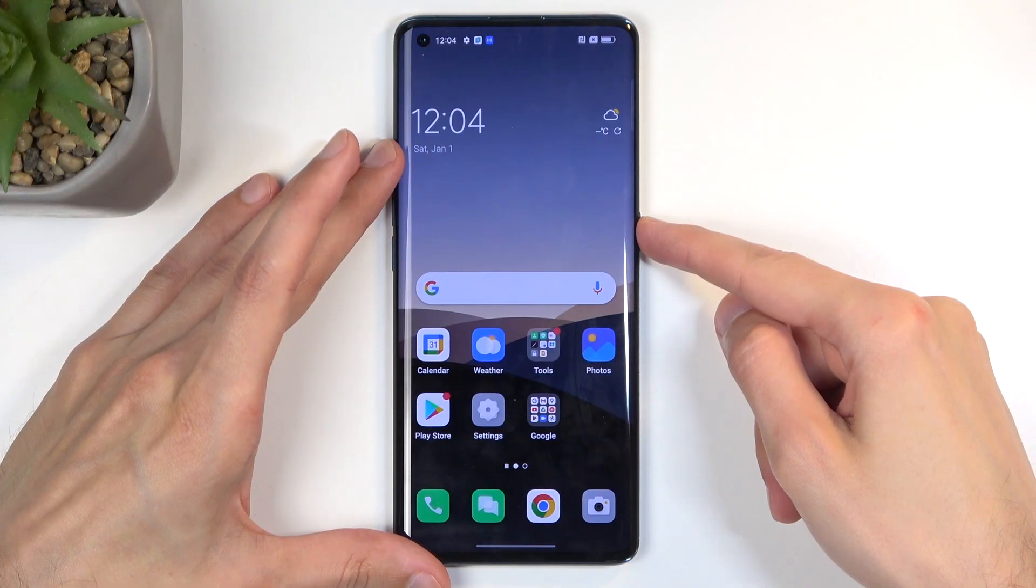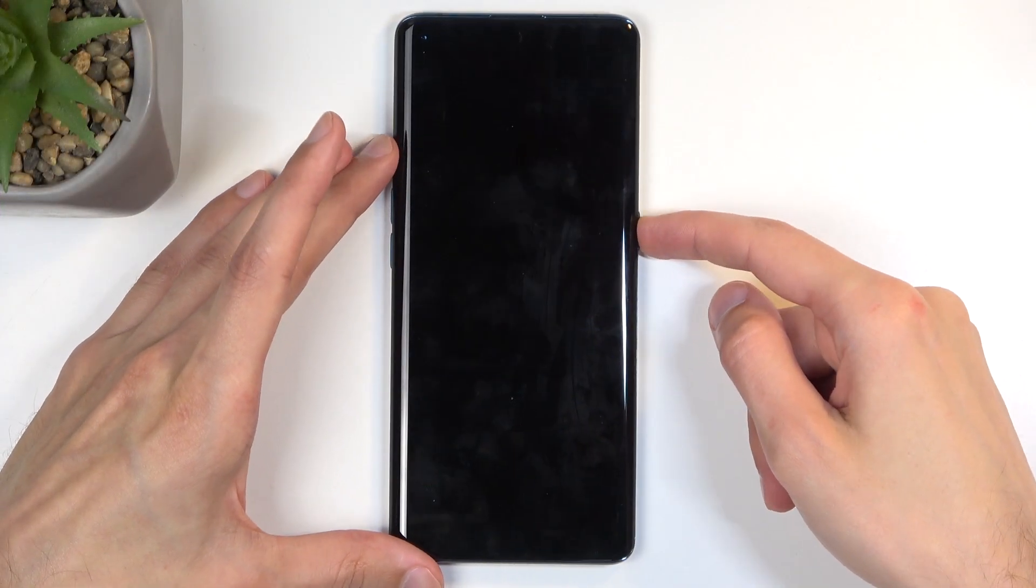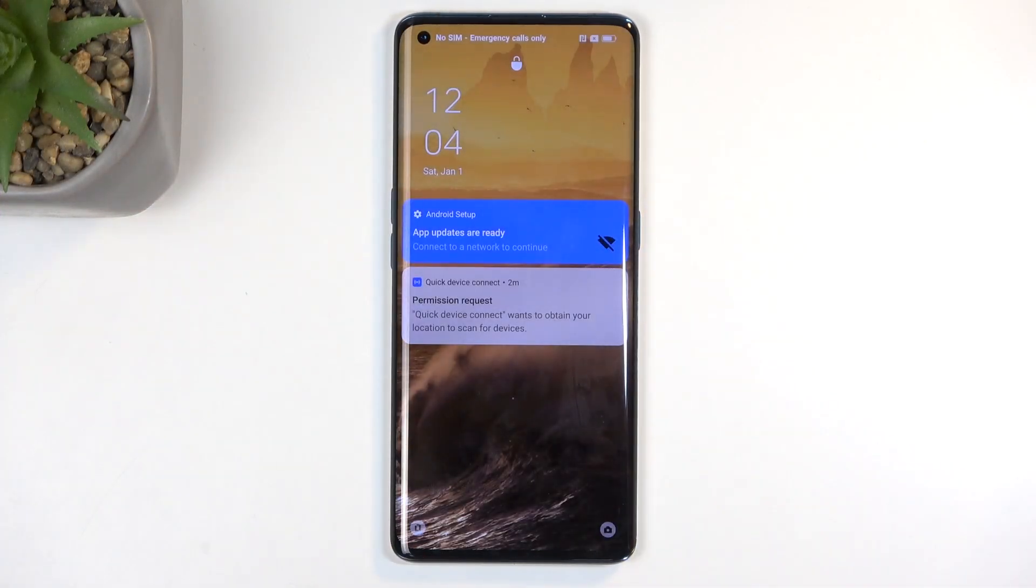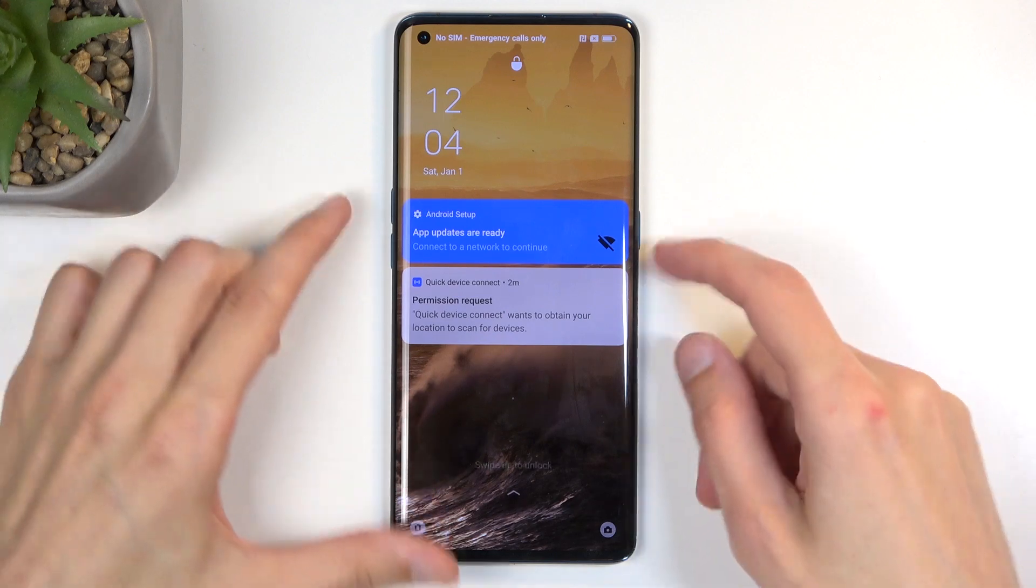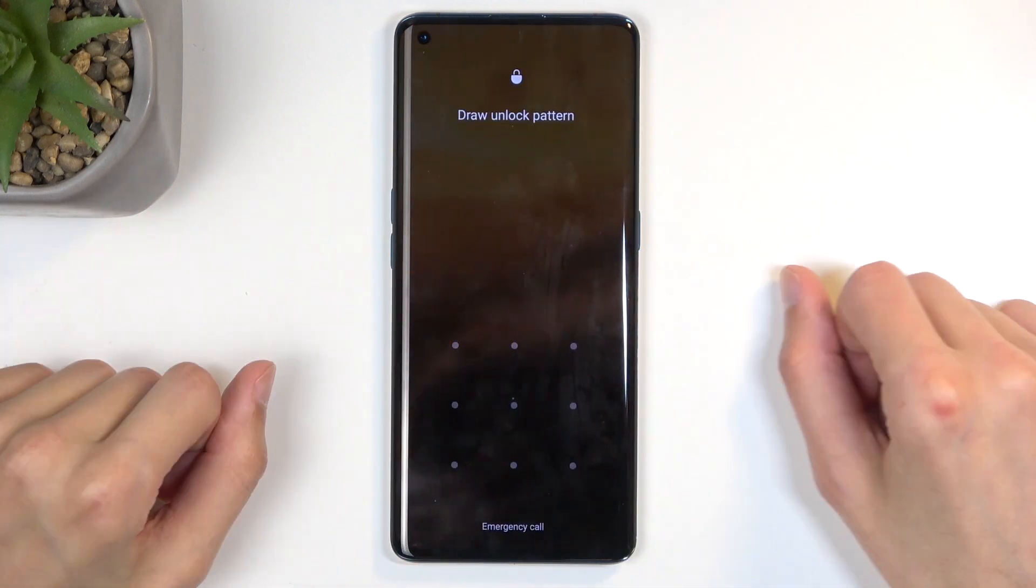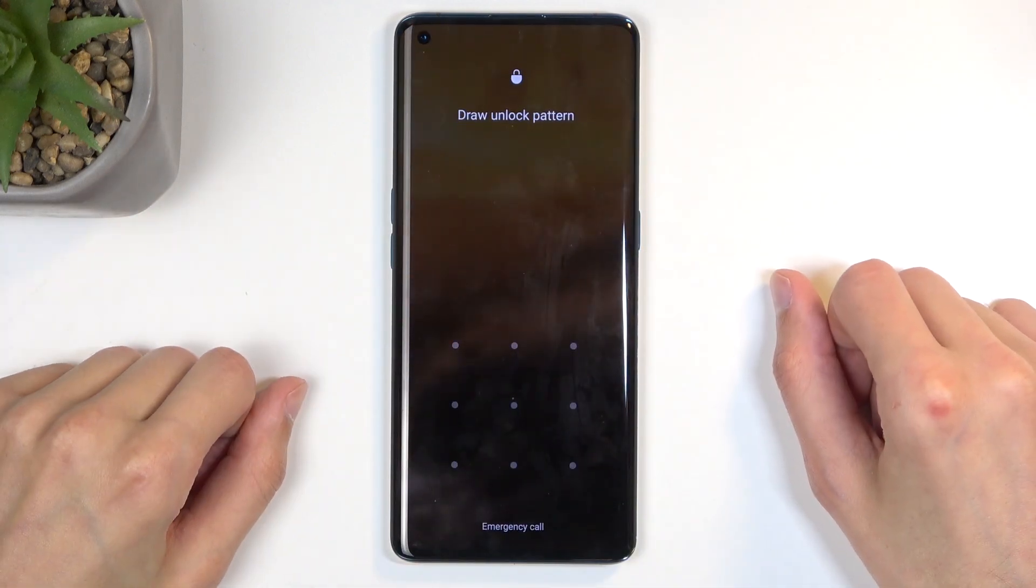Before I get started, I'm going to lock the device because this process will also allow you to get rid of a screen lock if you have one set that you don't know.